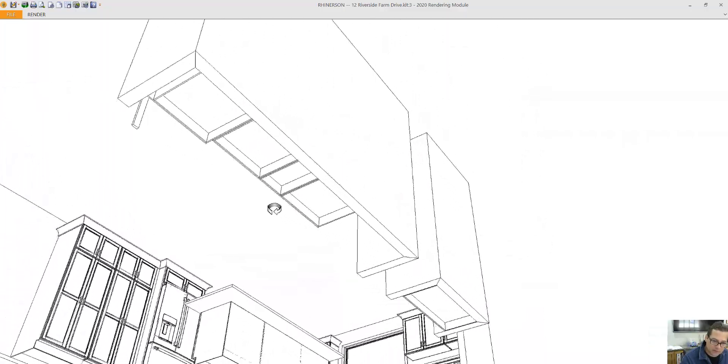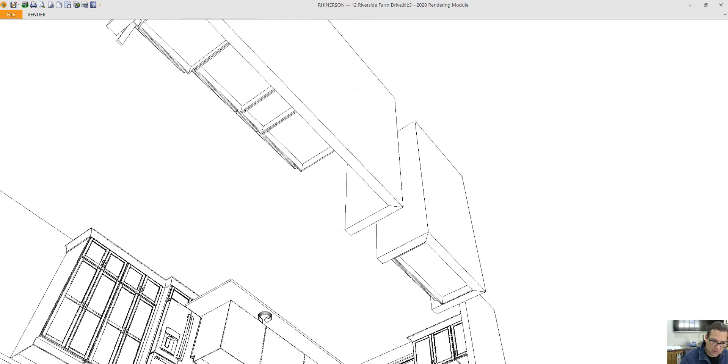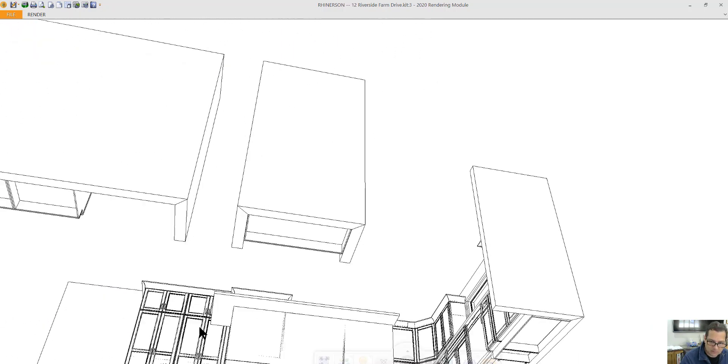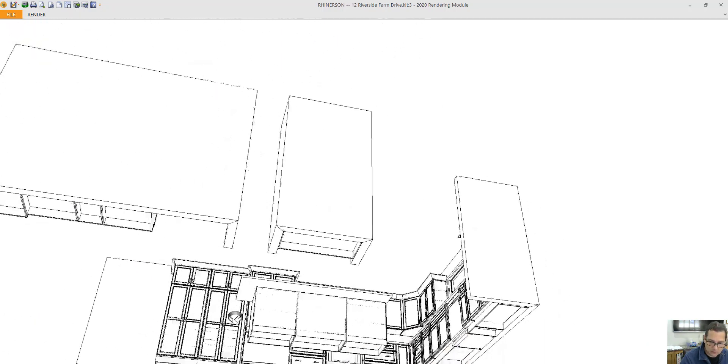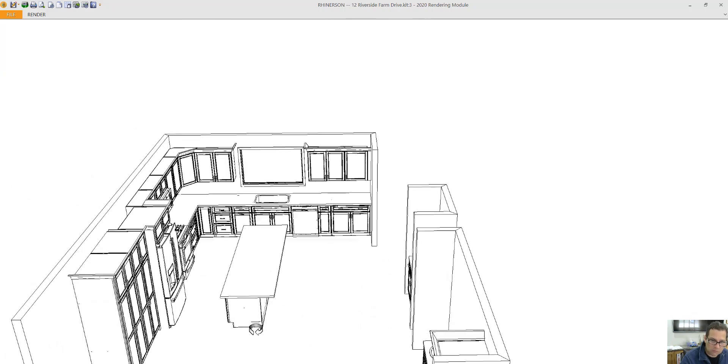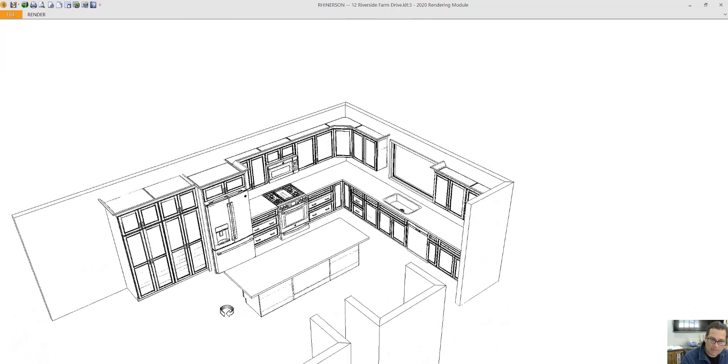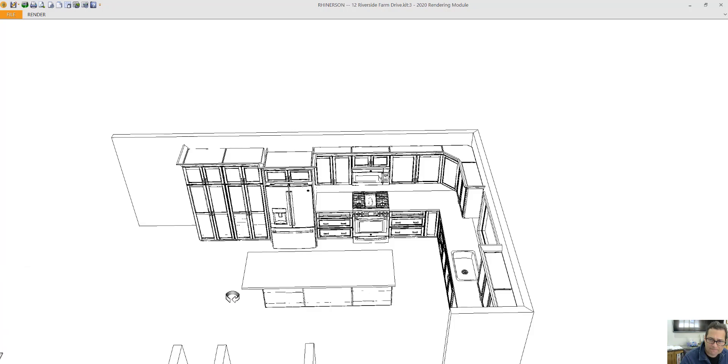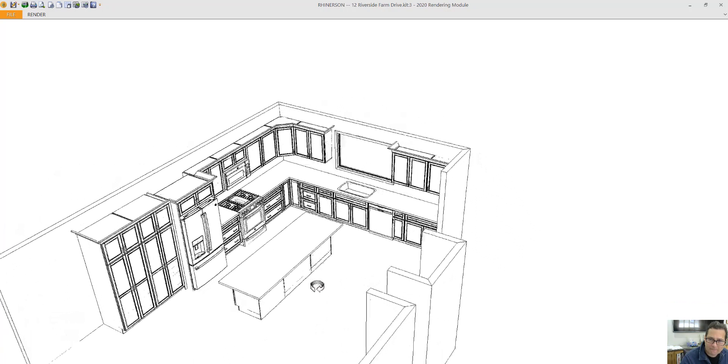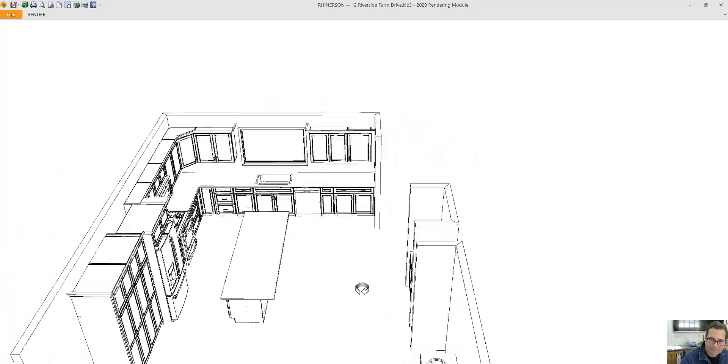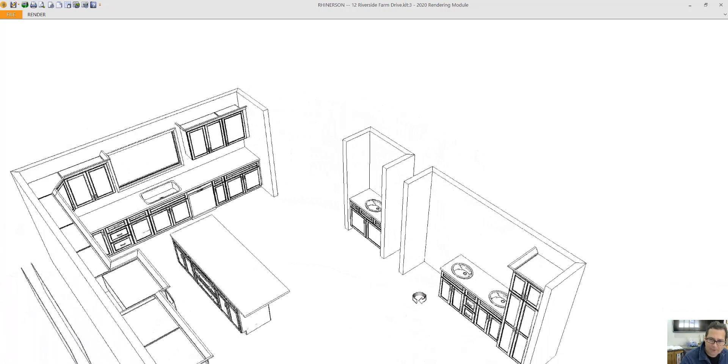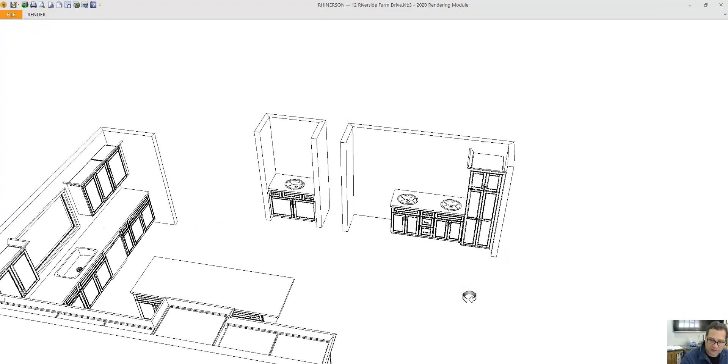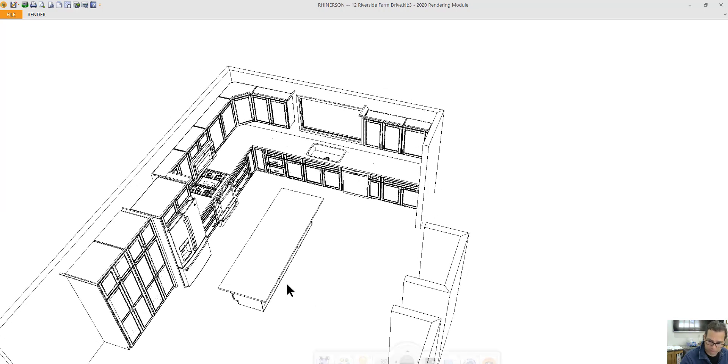This island would have plenty of seating for four people. So I will calculate pricing based on this design.